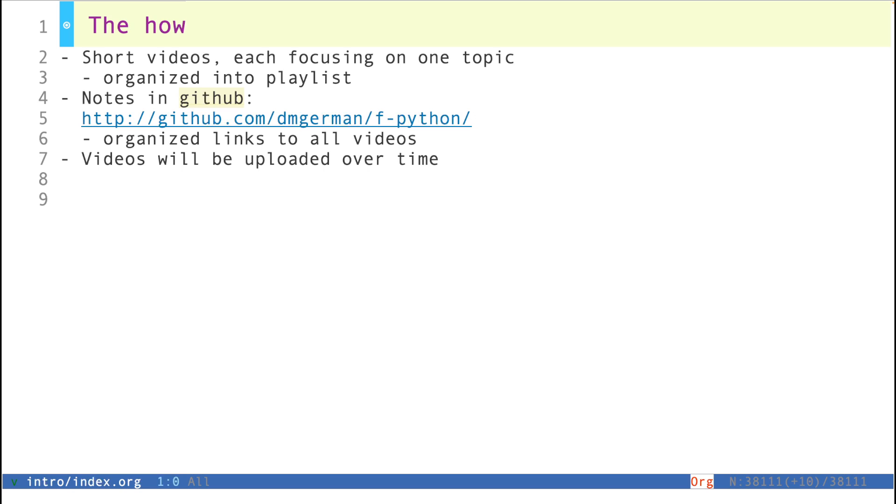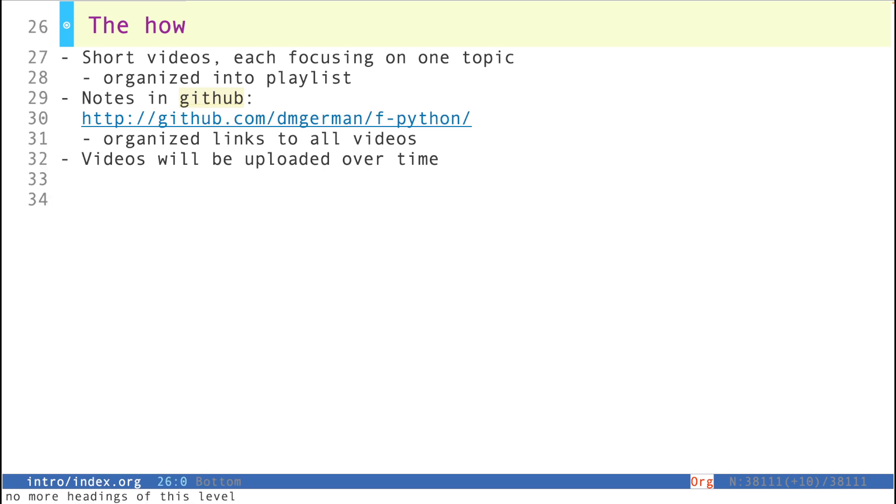will be in this repository, and the links to the videos will be properly organized there. Videos will be uploaded over time, so they will not appear all at once. This might be a project that lasts longer than a couple of months.